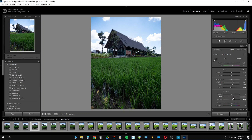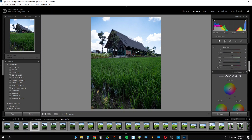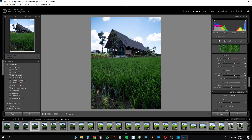Basically, the preset will add a little bit of clarity — about 20 — dehaze about 10, and then it will also increase a little bit of shadow, increase a little bit of white, and also reduce a little bit of black to get that contrasty-looking image. And also, the Noise Reduction is applied, as well as a little bit of sharpening — about 48. This is my default value, but you can increase or reduce as needed.